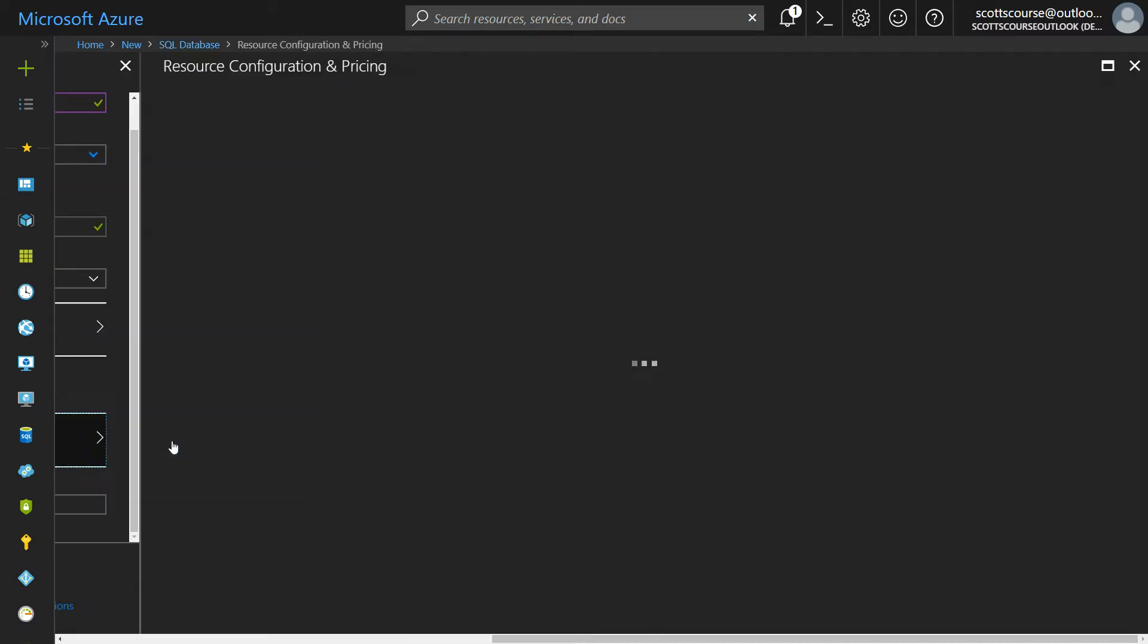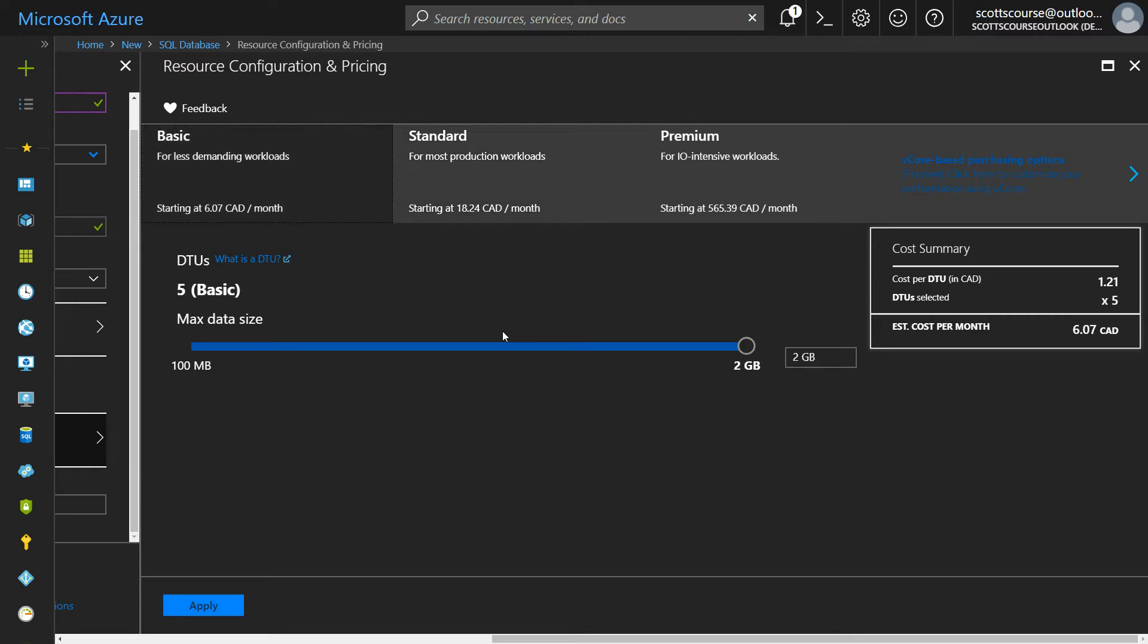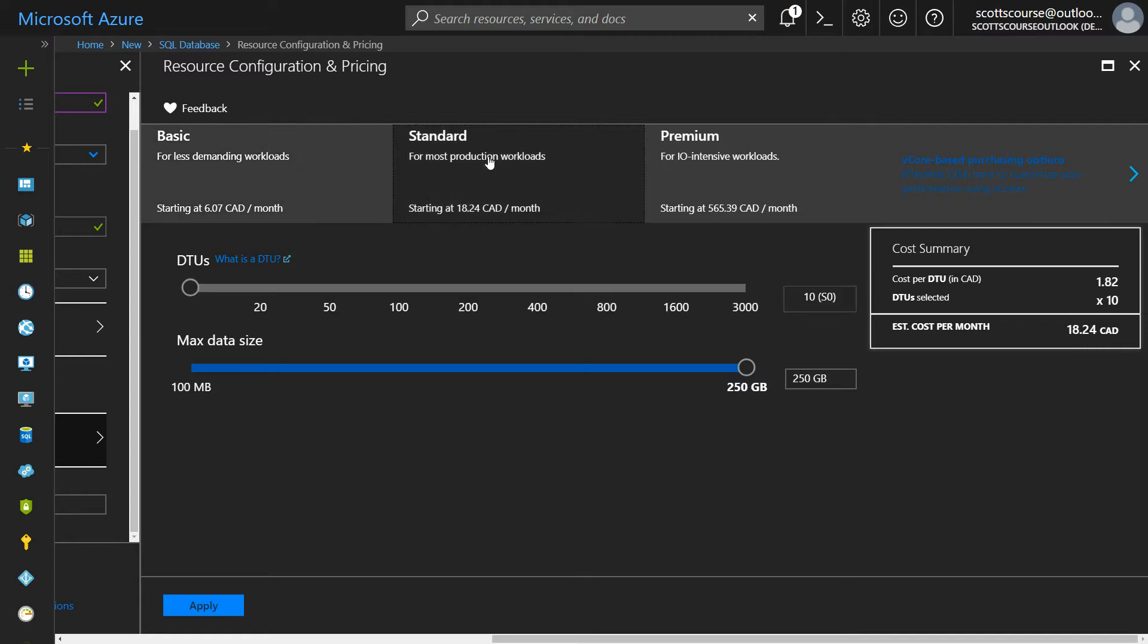I do have pricing options. The SQL database comes in three flavors: basic, standard, and premium. The basic flavor is extremely simple. It's you get five database units costing currently $6 Canadian a month or $5 US a month. If I upgrade to the standard plan, then I can get double the space, a 10 DTU plan for $18 a month.